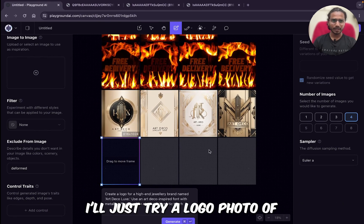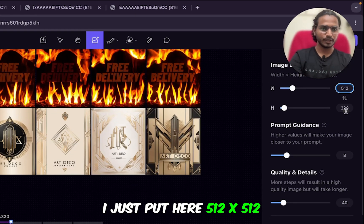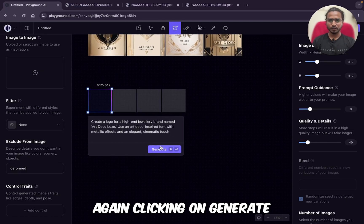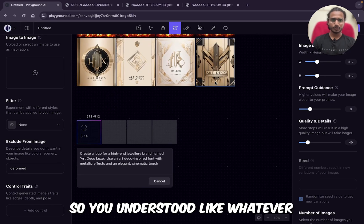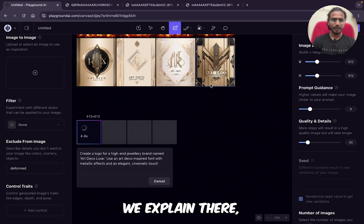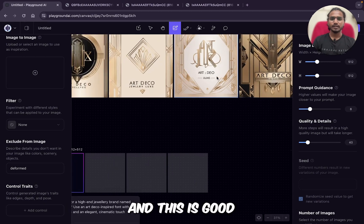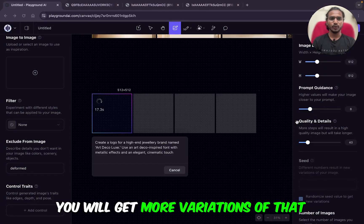What I'll do — I'll try a logo at 512 by 512. I'll just put 512 by 512 here and now click on generate. So you understood: whatever we explained in the prompt, we got that kind of similar design. This is good. If you don't like it, you can just try regenerating and you will get more variations.